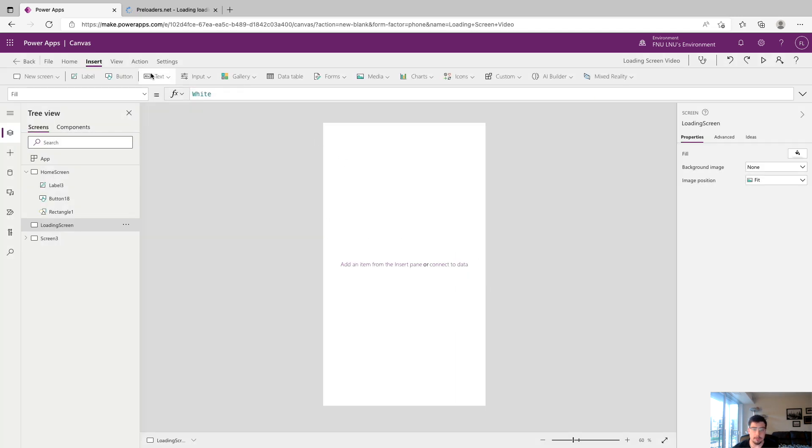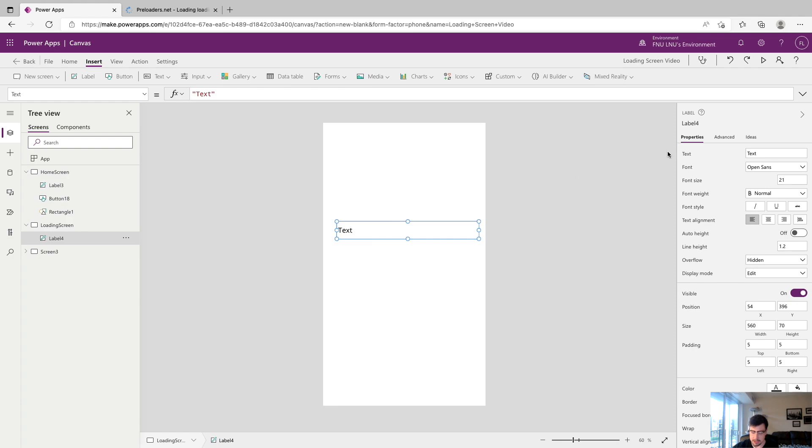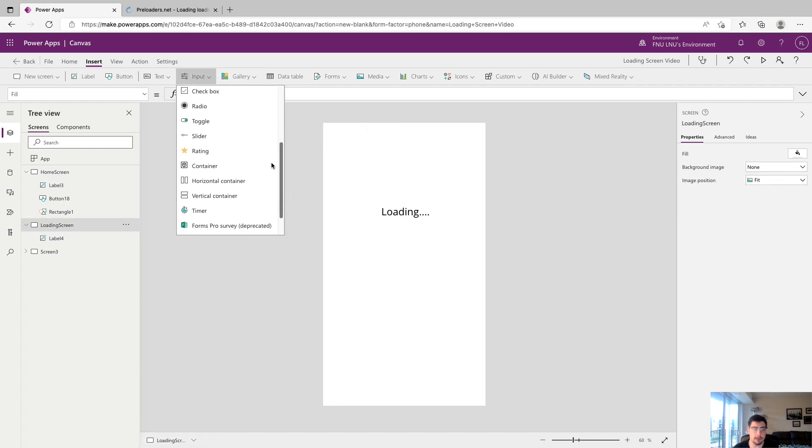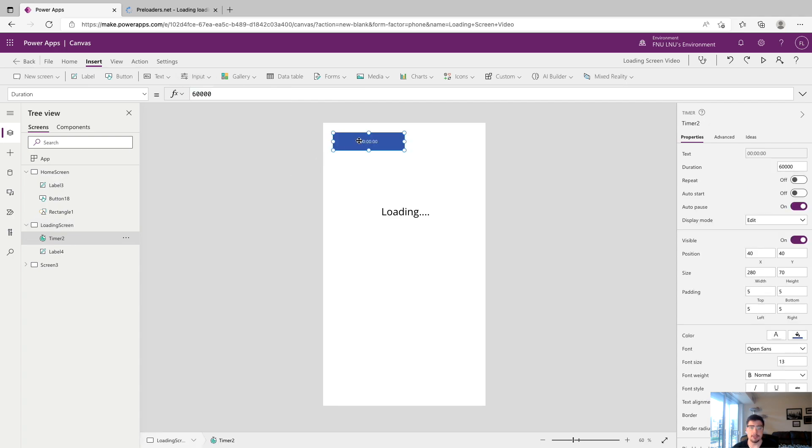Now that we're on our loading screen, we're going to want to drop a label down and we're just going to put its text as loading and we will center that and make it a little bigger. Next we're going to go to input and scroll all the way down and we're going to find a timer.